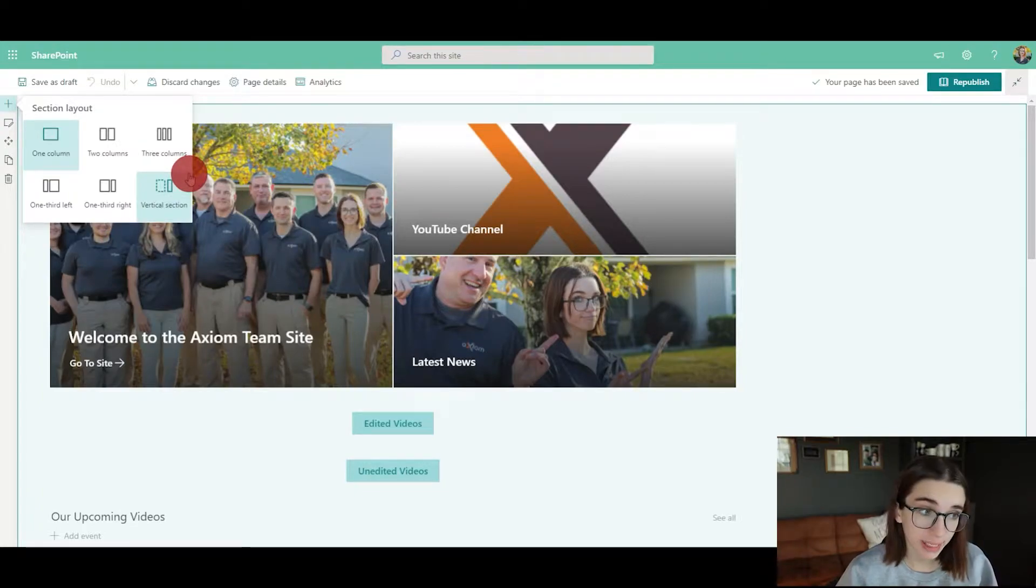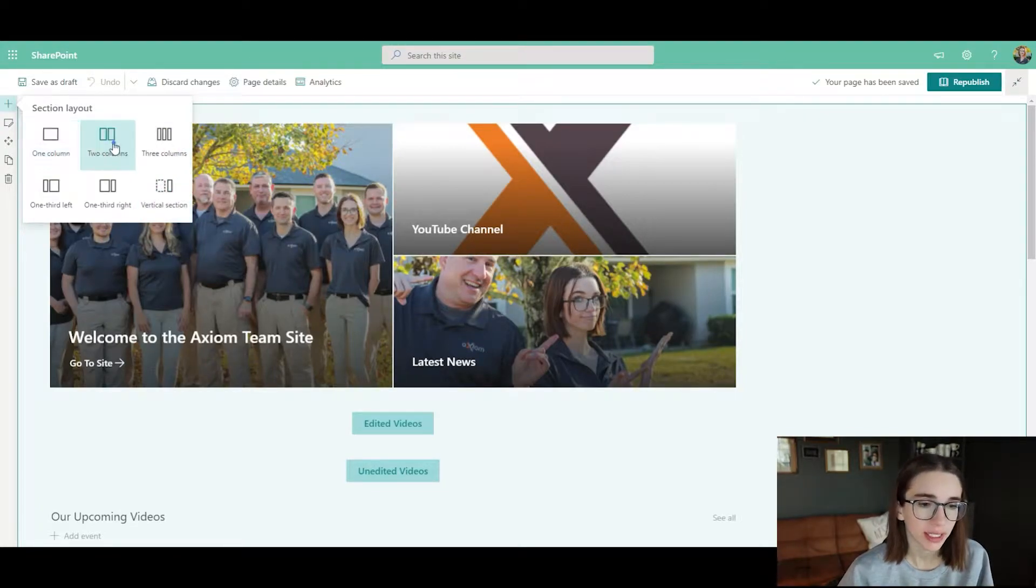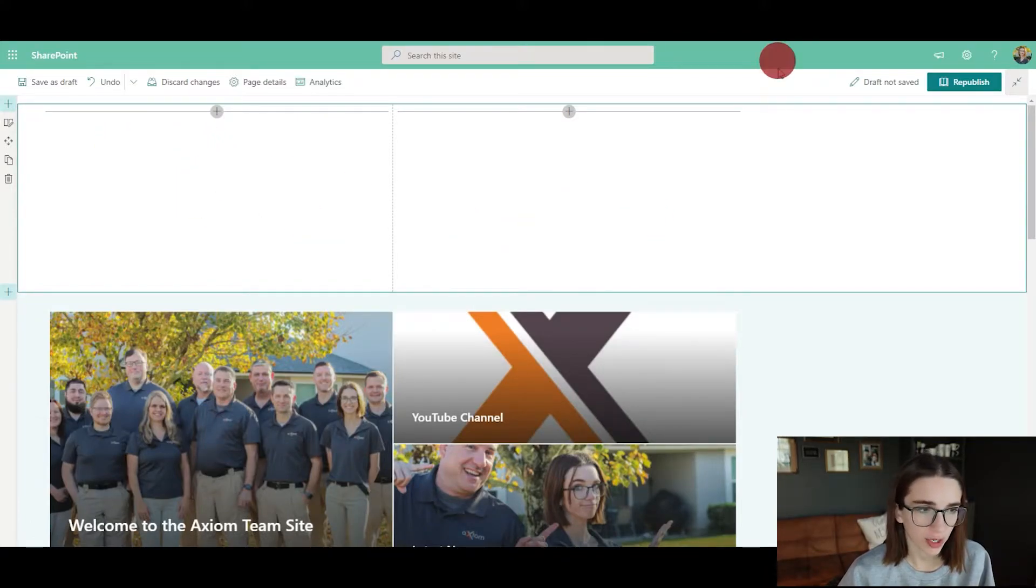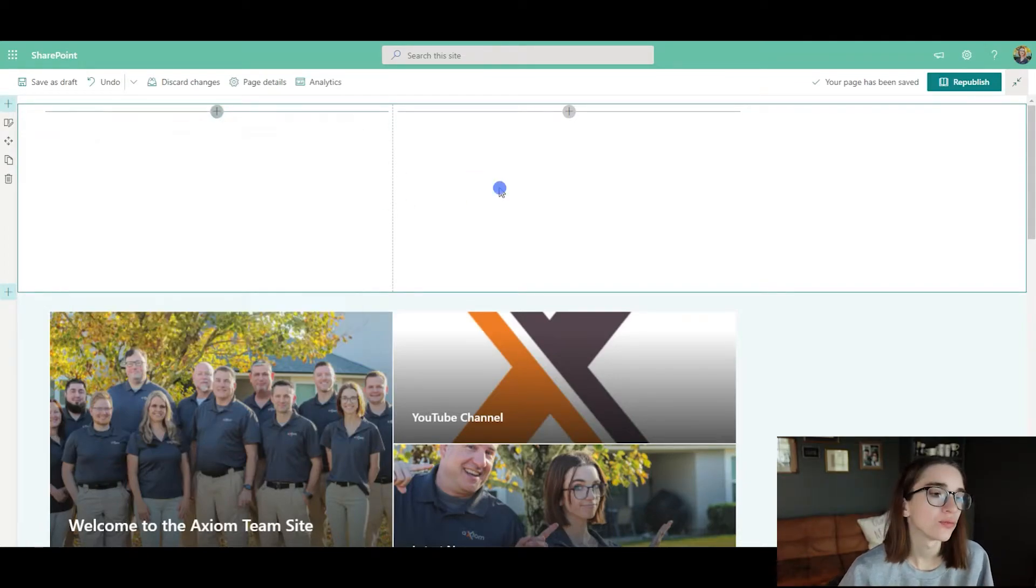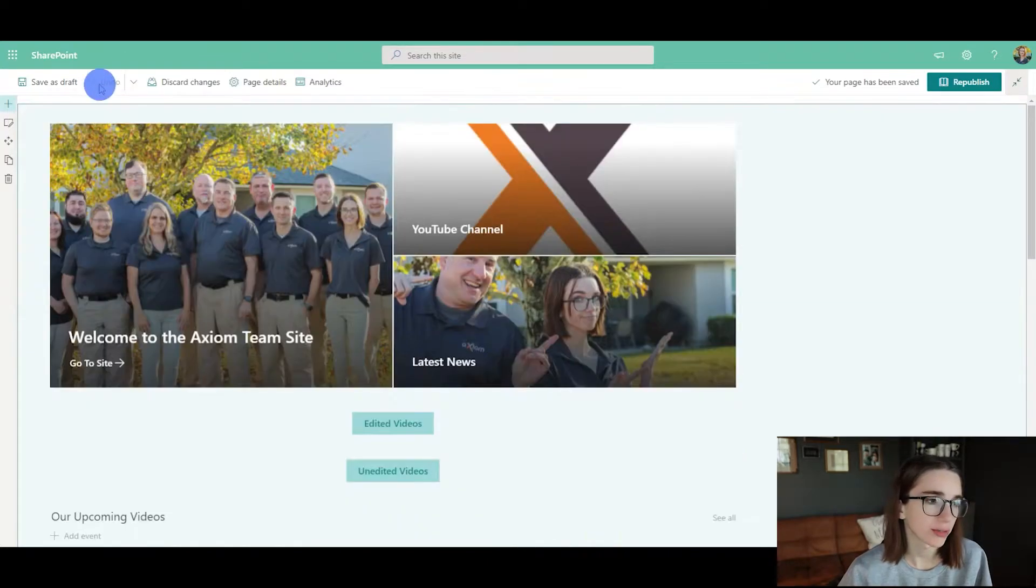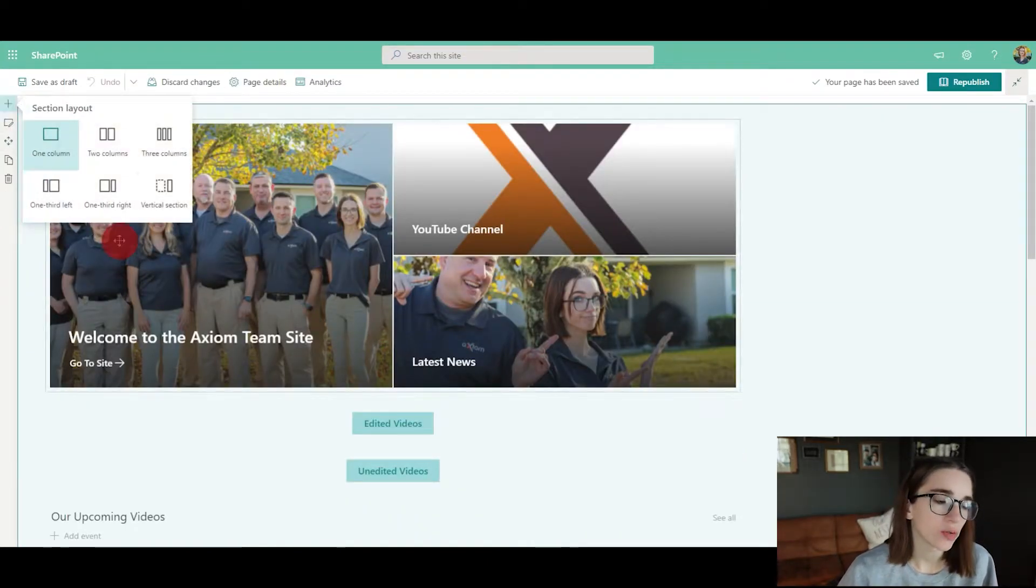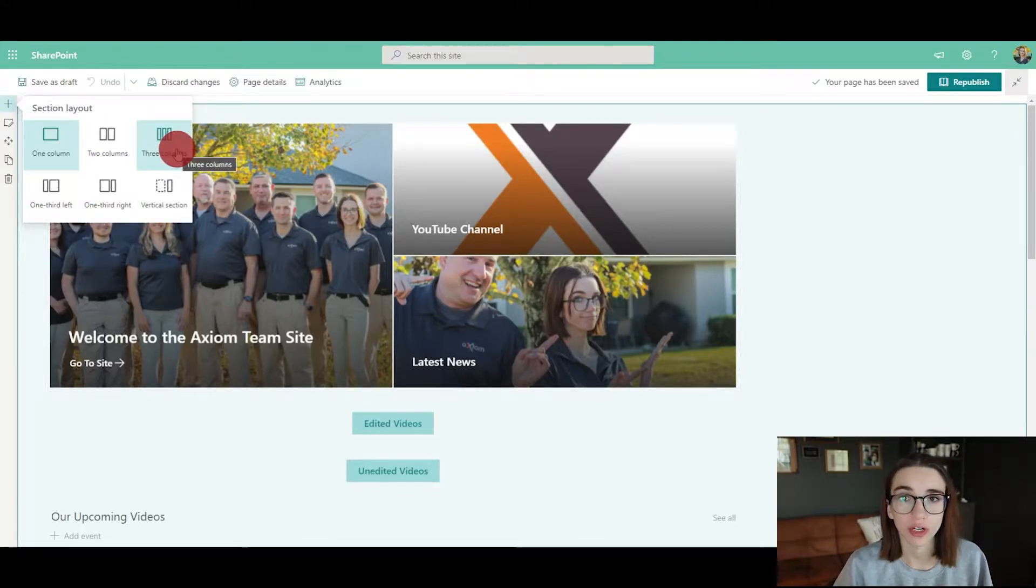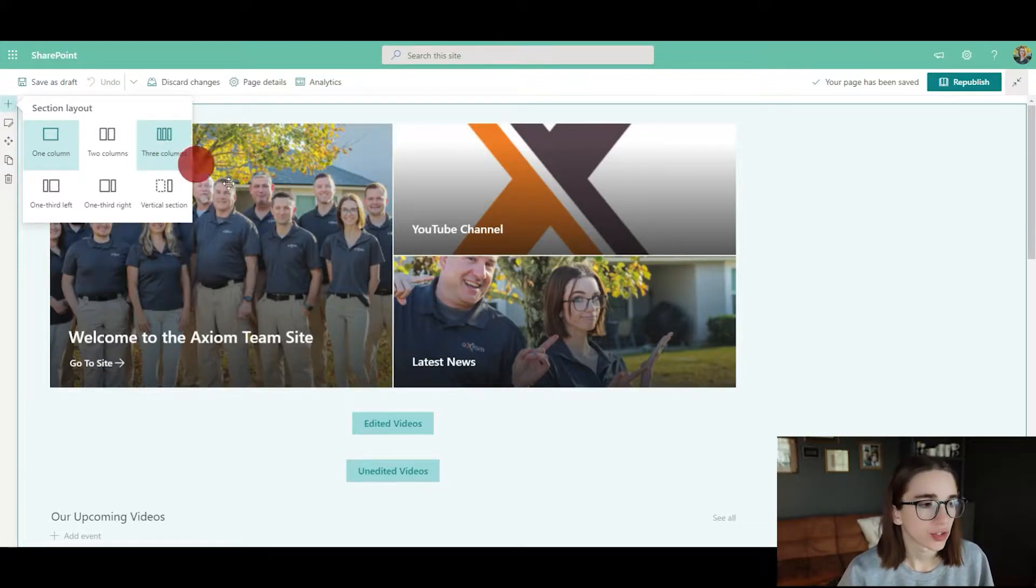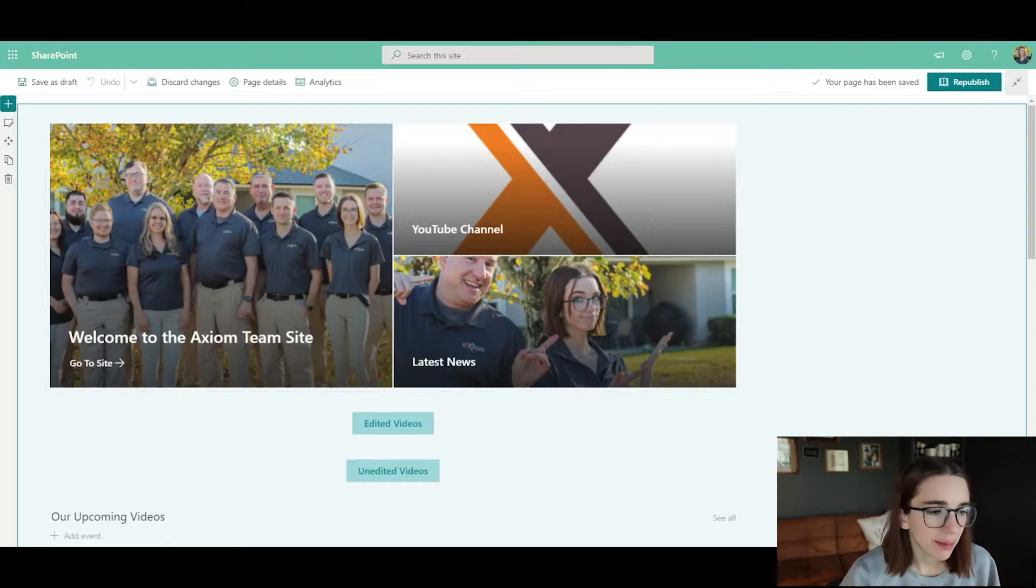For me, I like to do the one column because it looks the most like a normal website. But if you change it to two columns, it would look like this—you would have one here and one there with different features that you can add. I'm going to undo that and go back to the regular. Choose which way you would like to section out all of your information first on your site, and then we'll go from there.